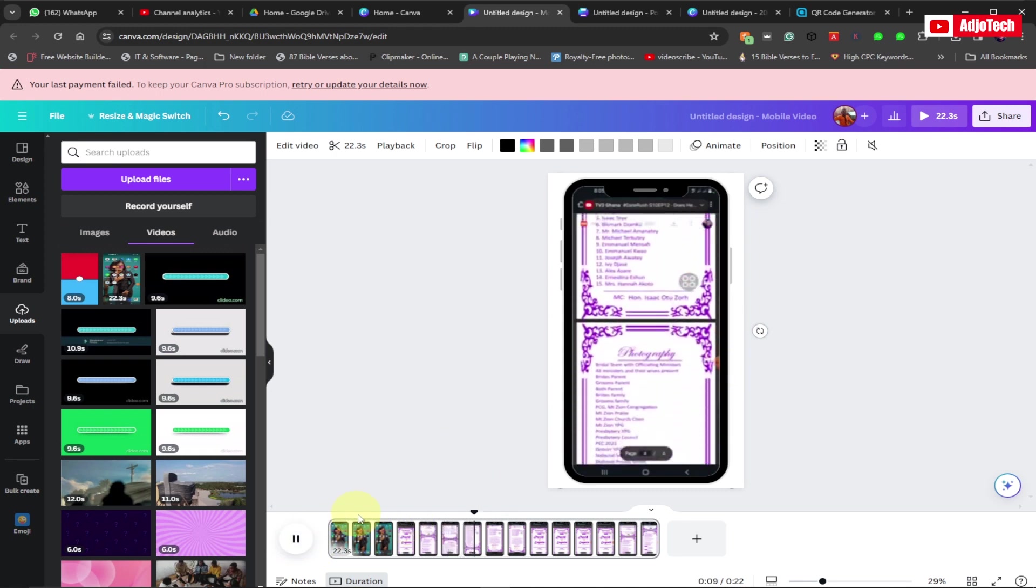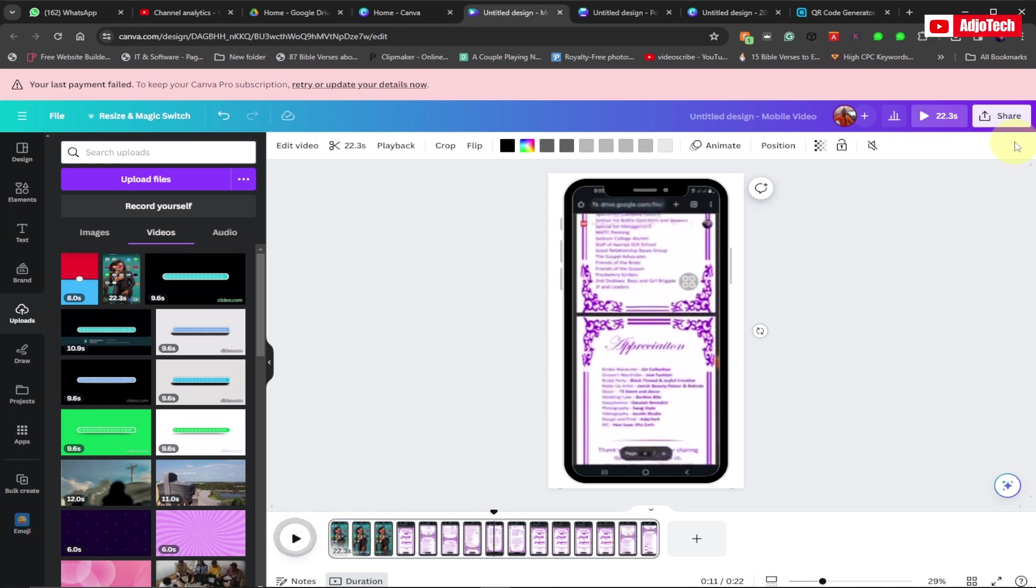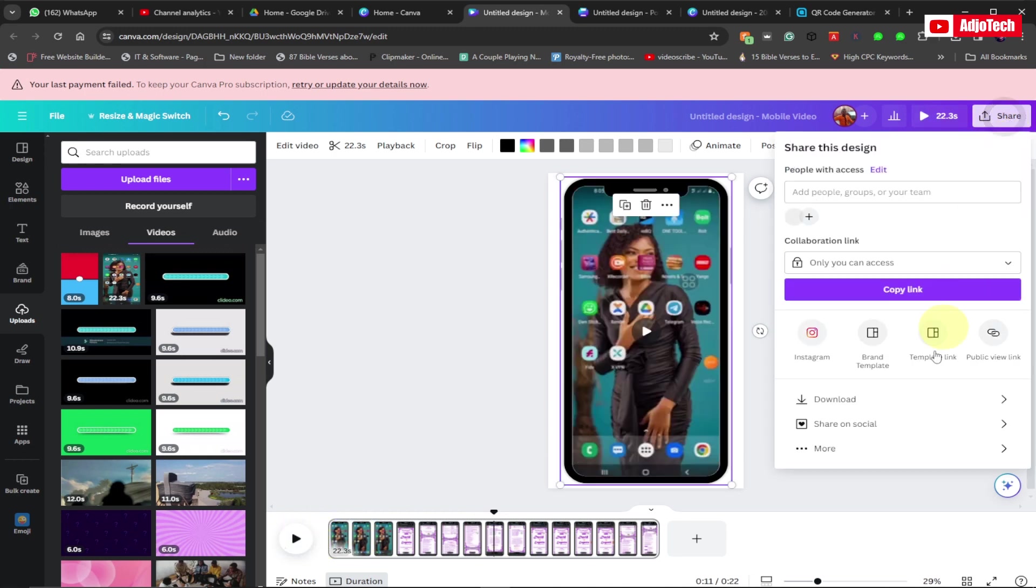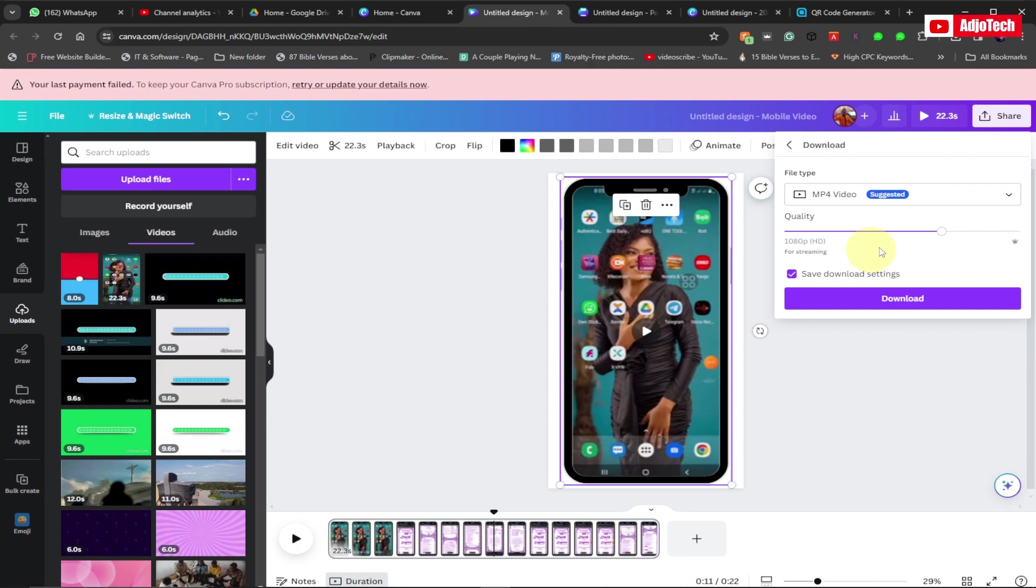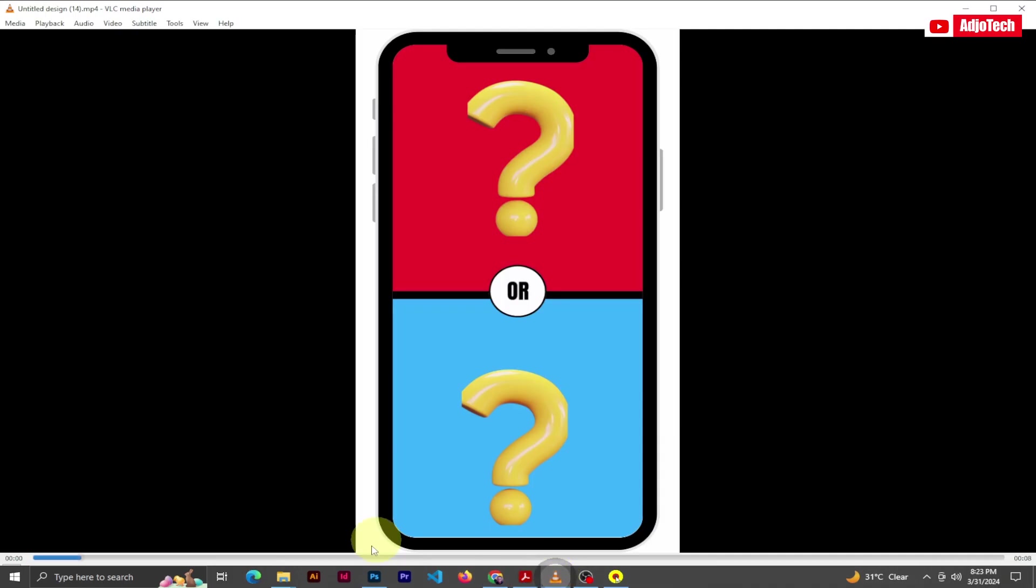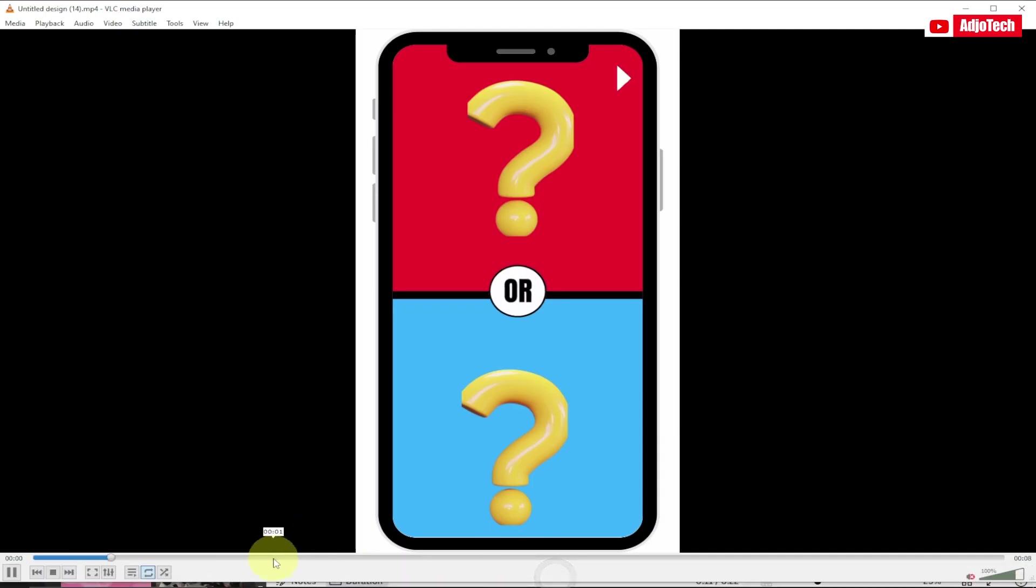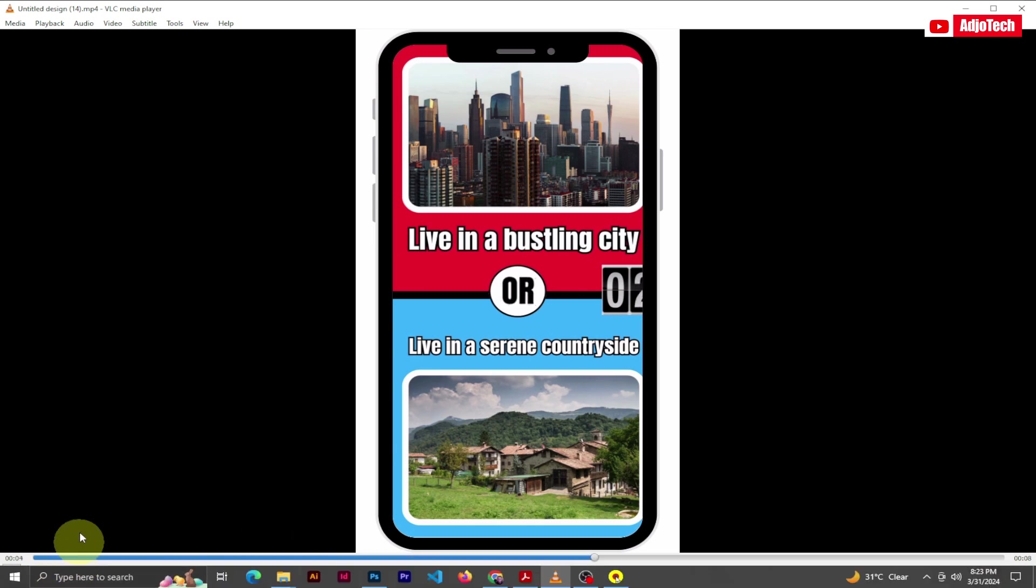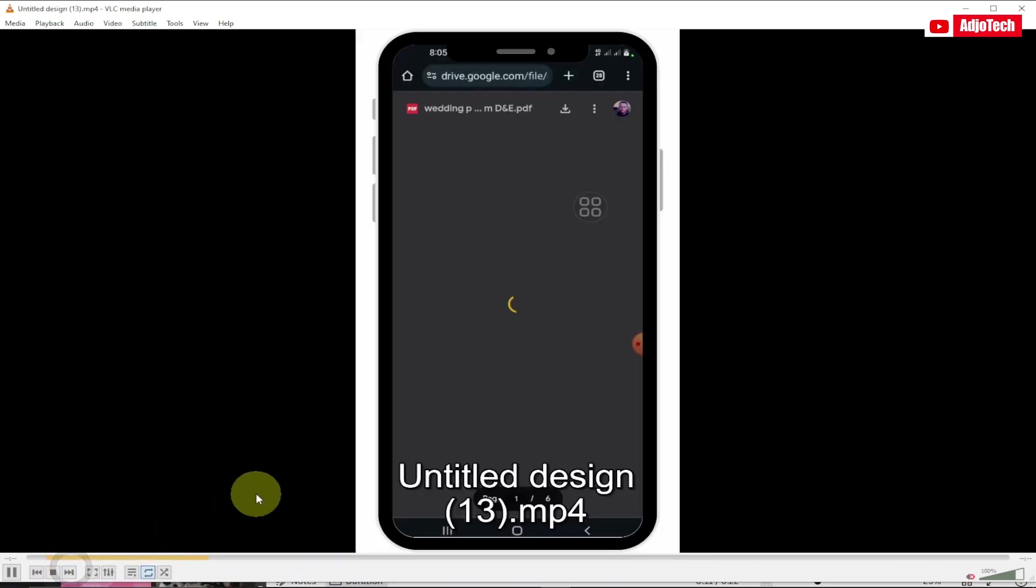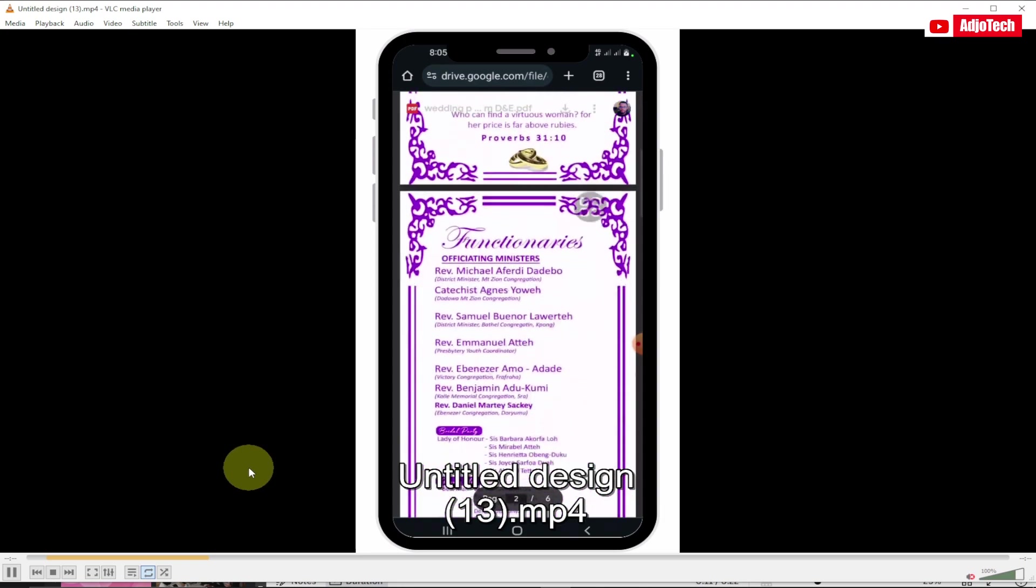All you need right now is to go to share and then go to download, and make sure you download this as an MP4, which is going to be a video. I've already downloaded this. If you see what I have over here, these are the various videos I have. I have a second one as well. You can see I've been able to create this.